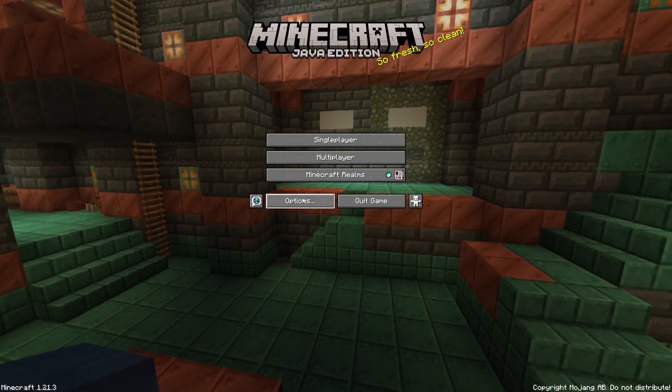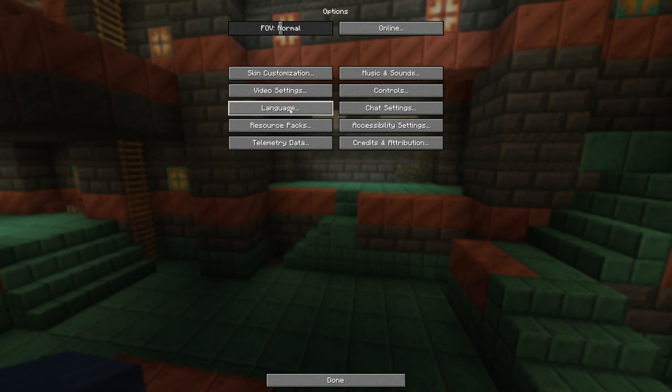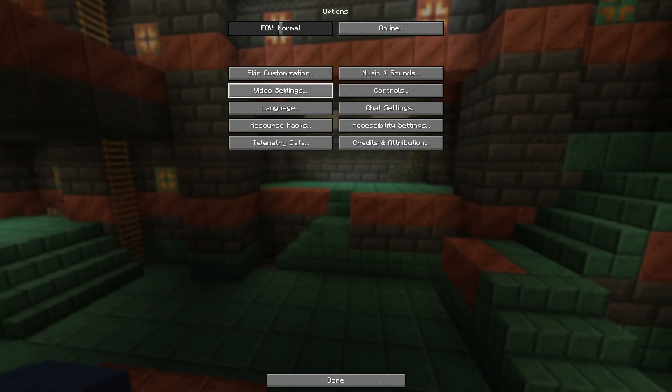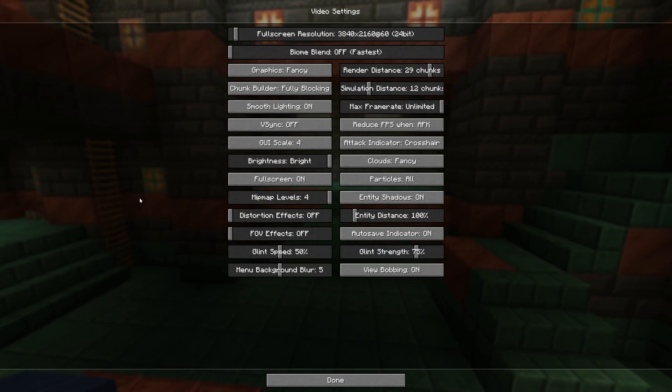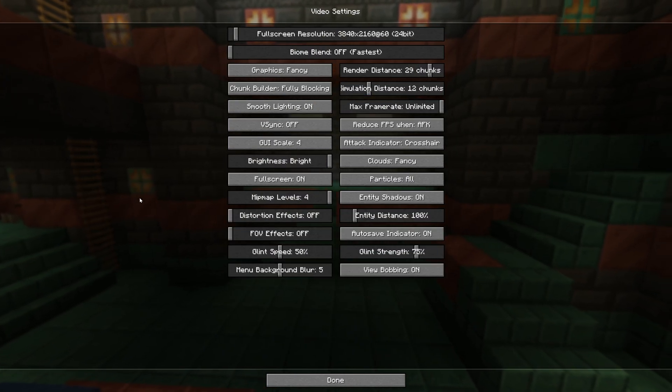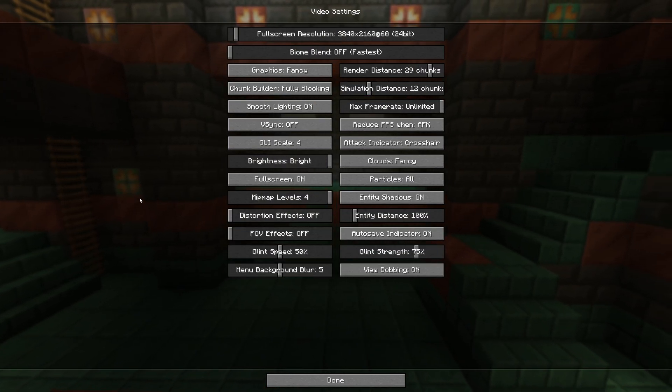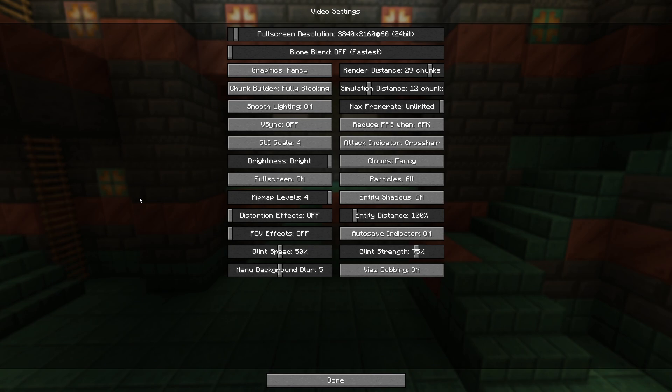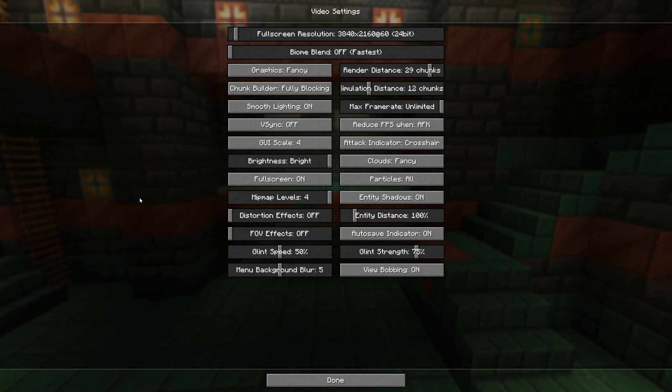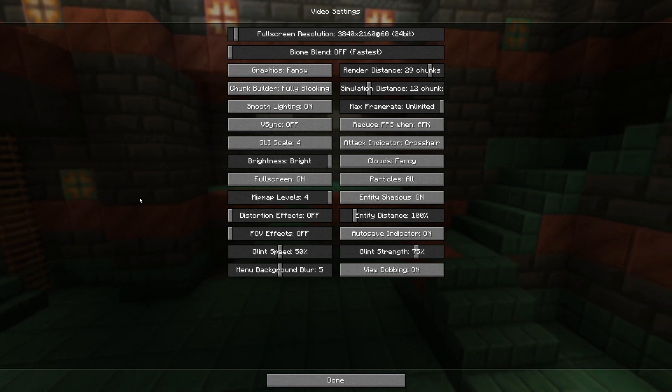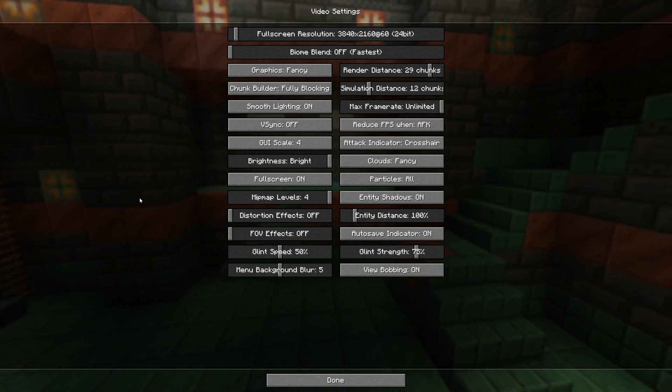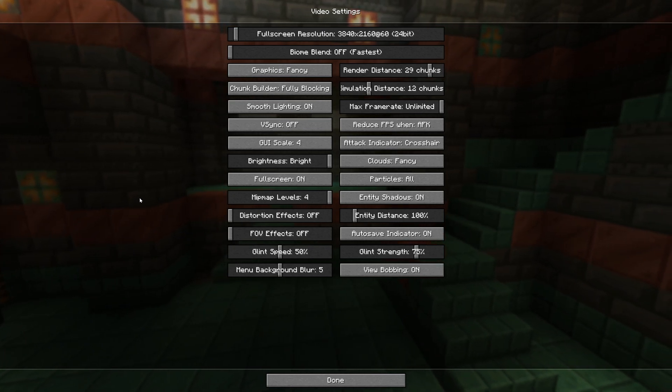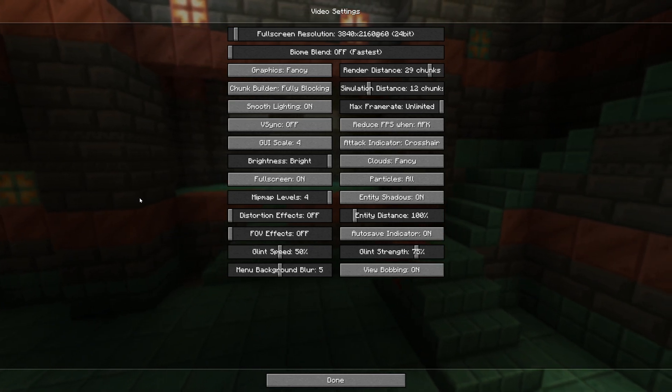So there you have it. That's how you can make Minecraft full screen and set your resolution. You can also use F11 on your keyboard, by the way, to toggle full screen on and off quickly and easily. But yeah, if you've got any questions, let us know in the comments, and we will see you in the next video.